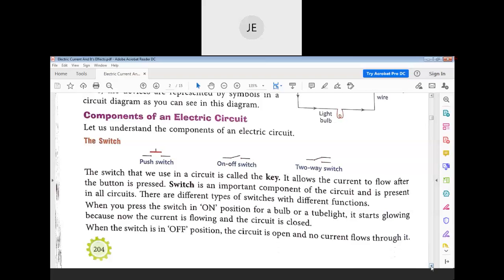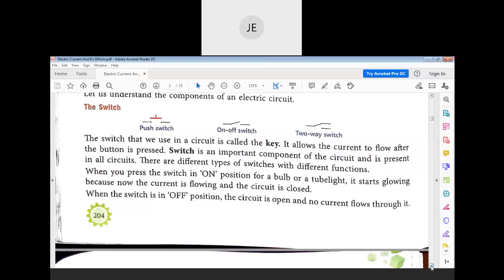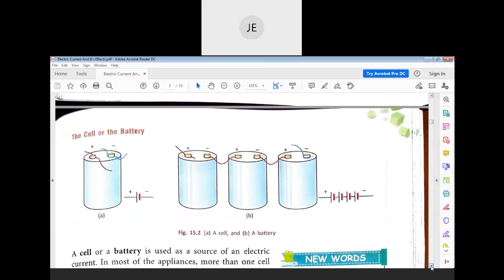In the circuit diagram, there is a cell or a battery. A combination of cells forms a battery. Symbolically, cells are shown with plus and minus signs representing positive and negative terminals. The diagram of a cell and its symbol are different.